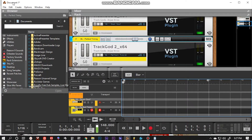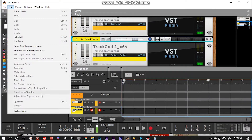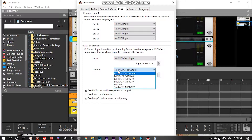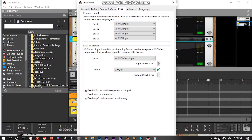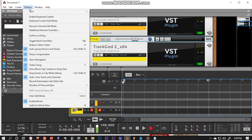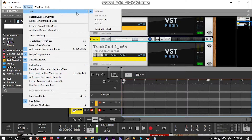Next, open Reason and go to Edit, then Preferences. Click on the Sync tab and come down to Output — notice there's no MIDI clock output set. Click on that drop-down menu and select EK device, then exit out of that window. Now go to the Options tab, go to Sync, and select Send MIDI Clock.